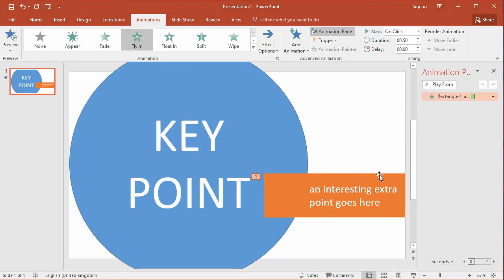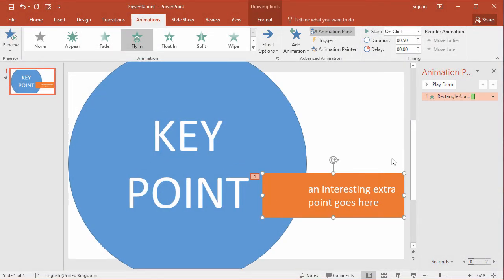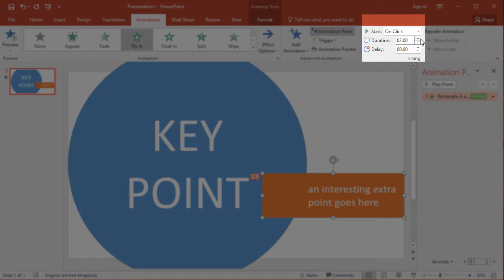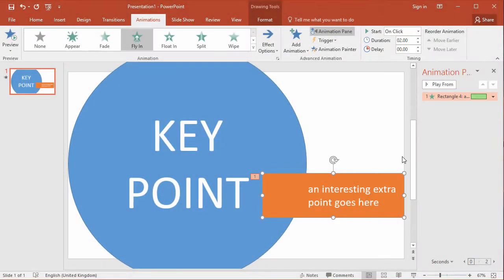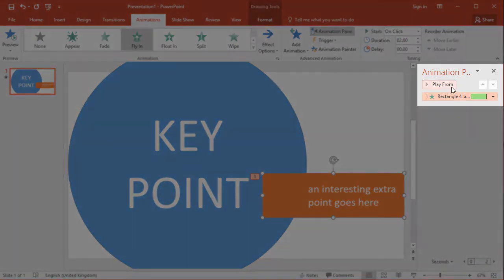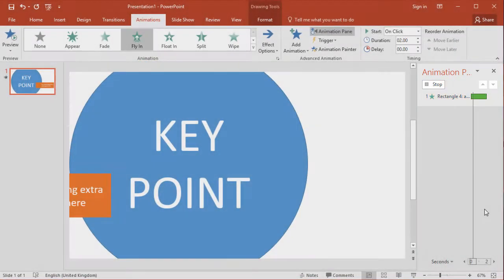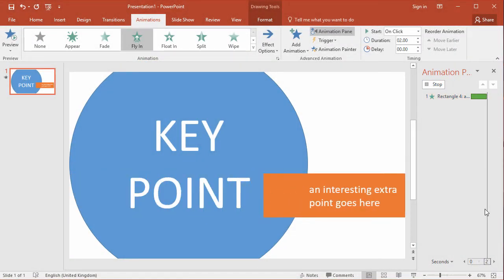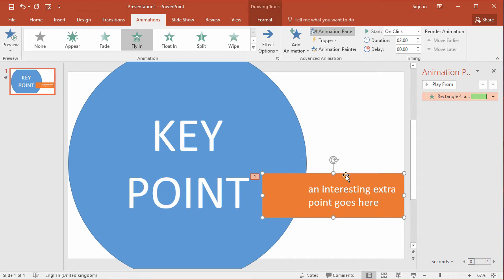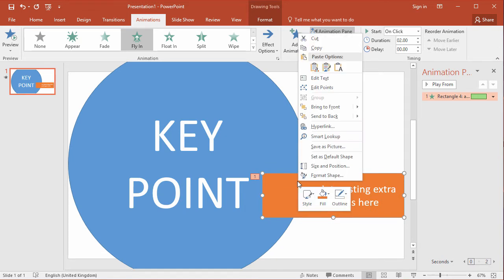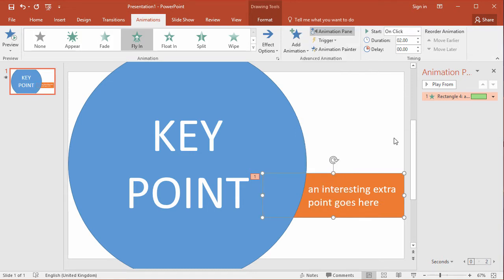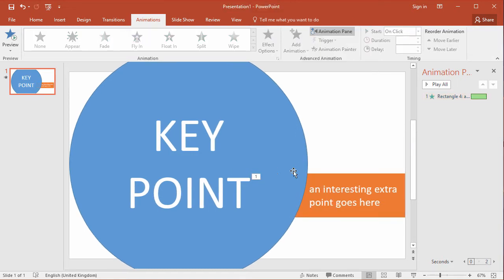Now that's going very quickly so I'm going to change the duration to two seconds so it flies in slower and if you want to preview that from the animation pane click the play from button and then you can see it floating in there and I said I wanted this behind the circle so I'm just going to right click the object and send it to the back so that it now appears behind the circle.